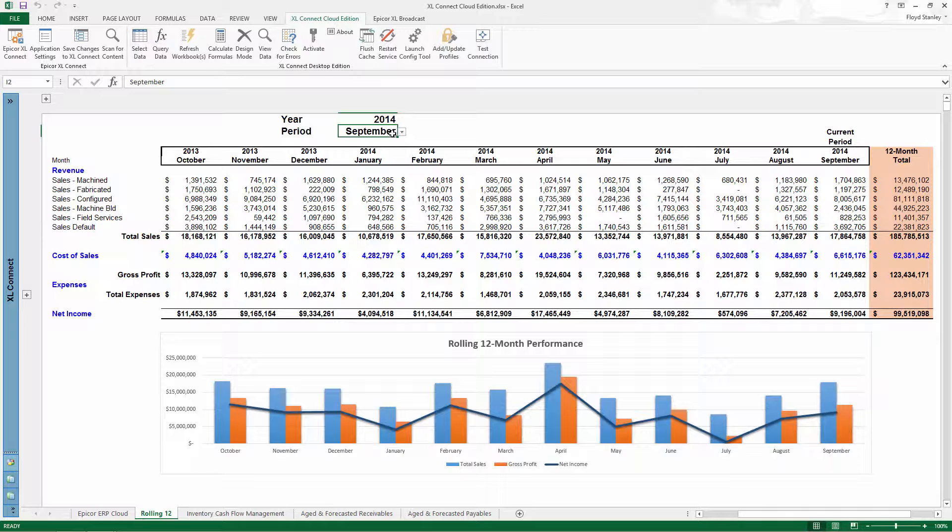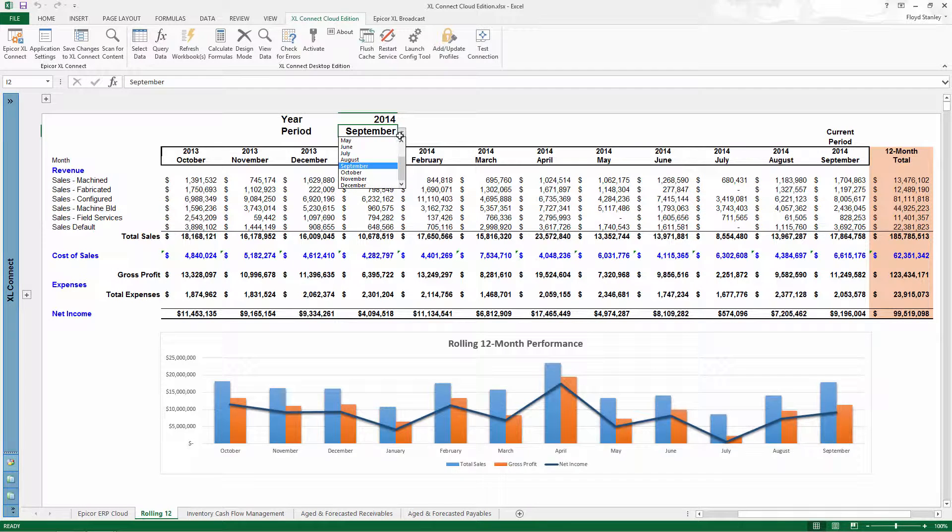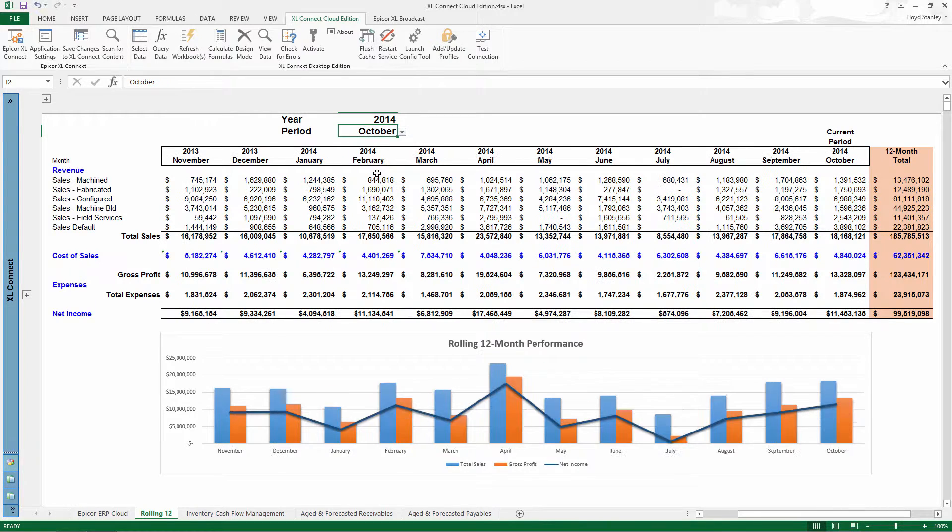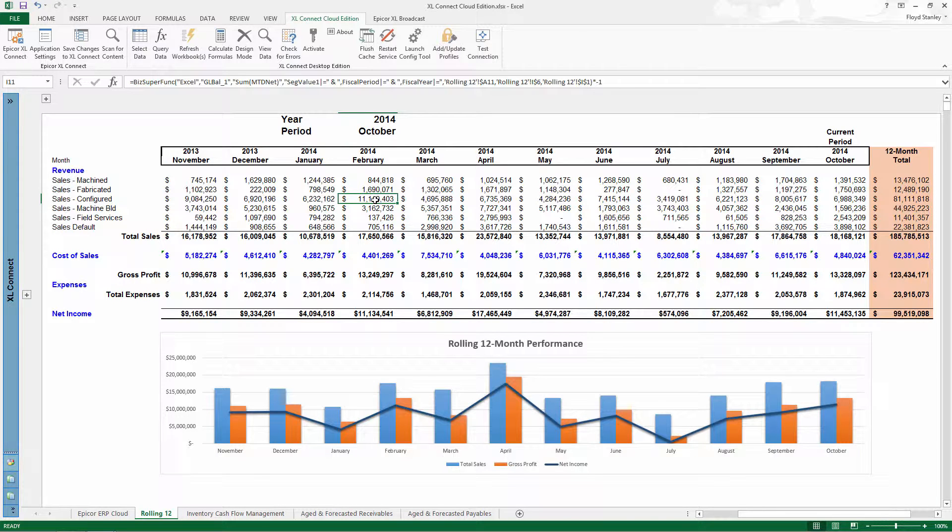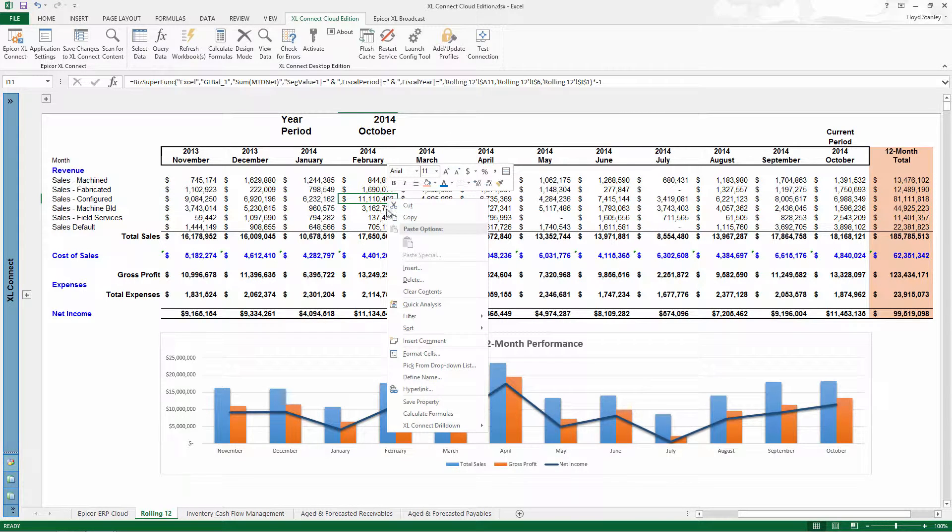You don't have to manually export and import to work with Epicor Cloud ERP data in Excel. Excel Connect Cloud Edition does it for you, which means you can quickly and confidently answer business questions.